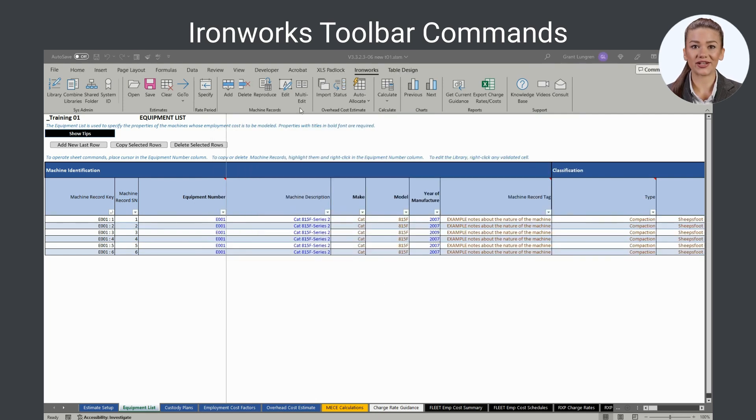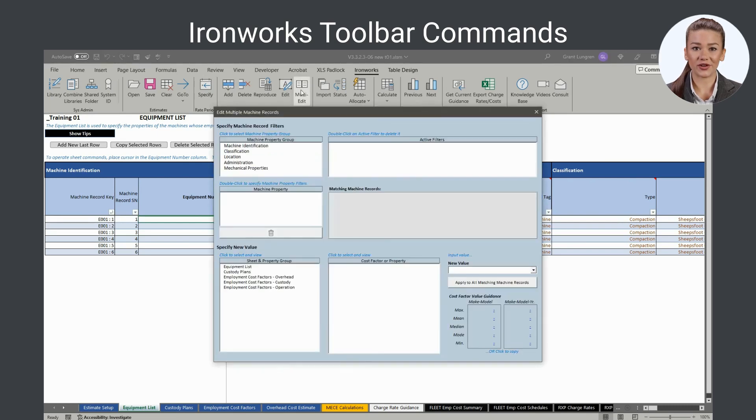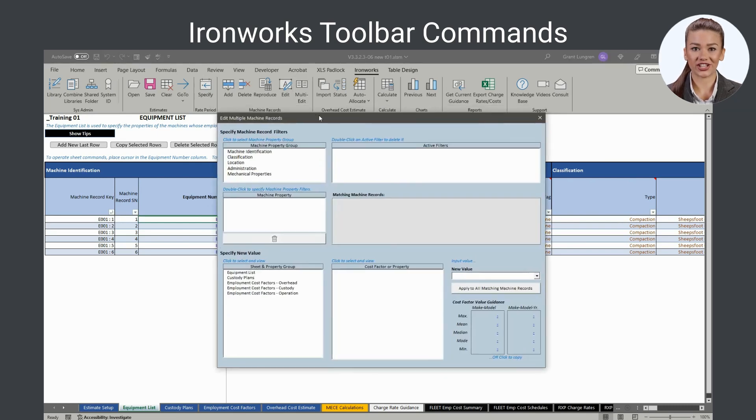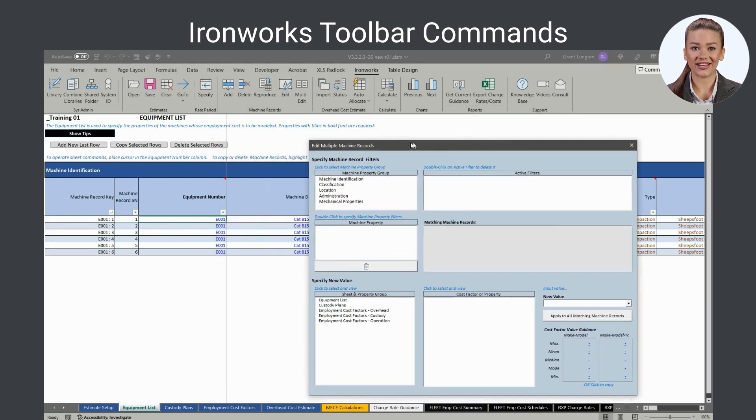The multi-edit command opens a form for editing one variable value for many similar machines simultaneously.